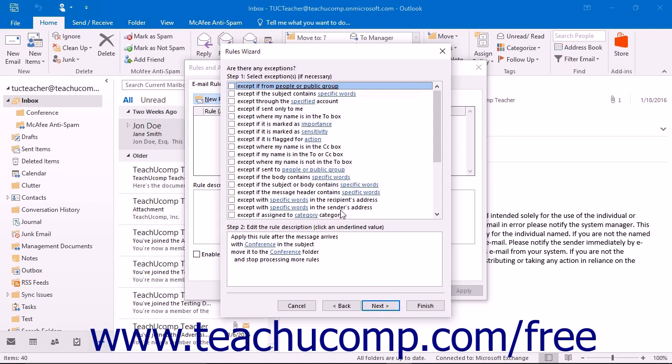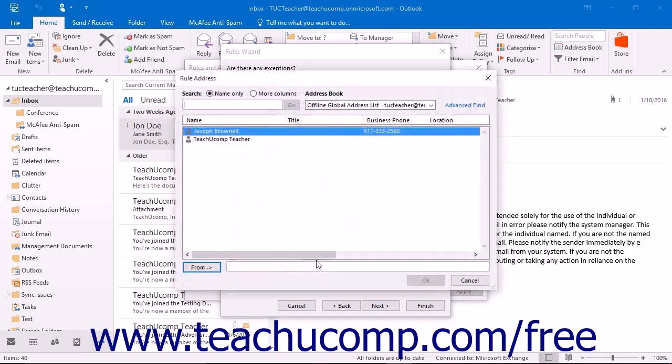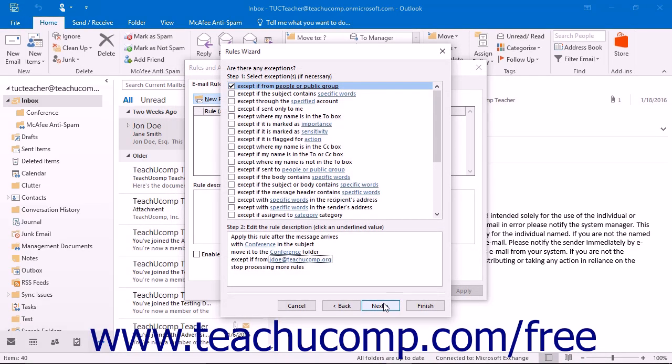In the next screen, you must decide what exceptions to the rule exist. You can check the exceptions listed in the top of the dialog box to append them to the rule at the bottom of the dialog box. Then click the blue hyperlinks in the bottom box to fill in the blanks in the rule. Click Next when you are ready to continue.